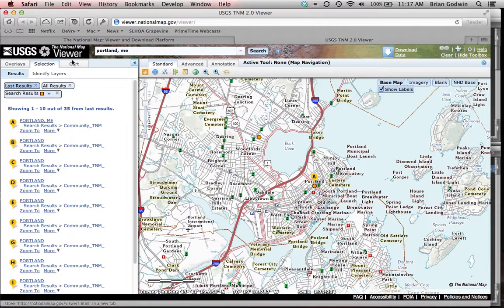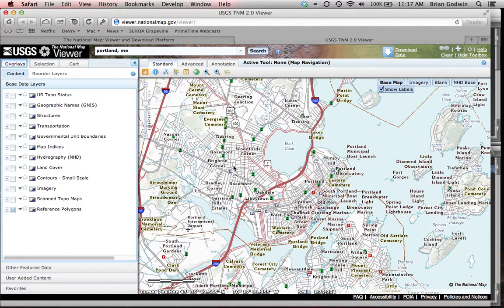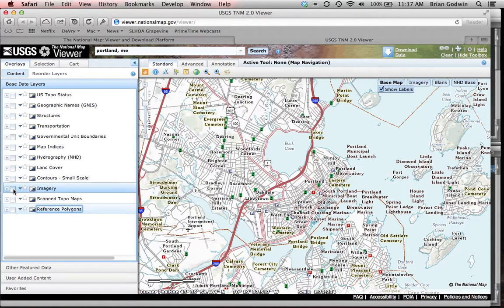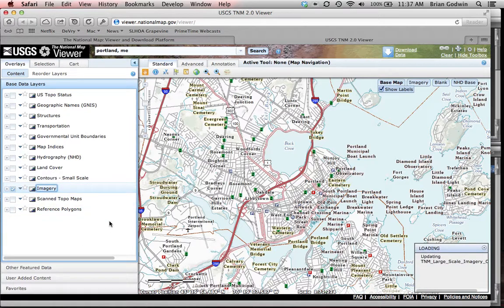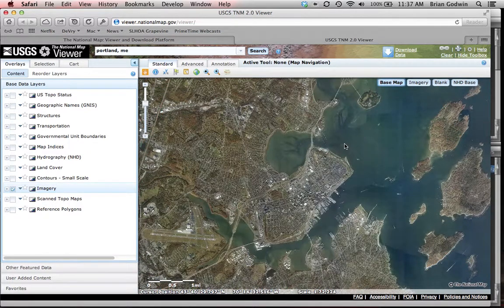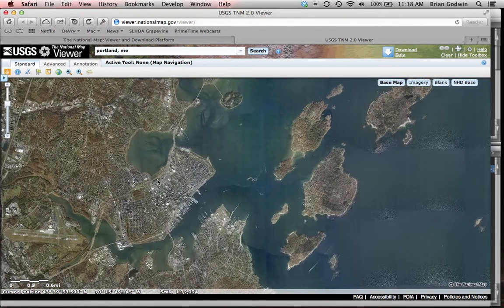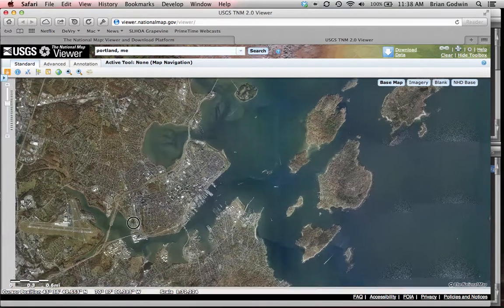Now that I've got my location centered, I can dismiss the results and go to the overlay section. I don't want the reference polygons but I do want the imagery, so once I click that, the system reloads based on the imagery. I'll also go to the basemap button and turn off all the labels, so now I have just a raw image.